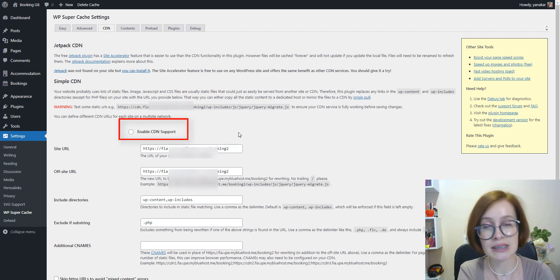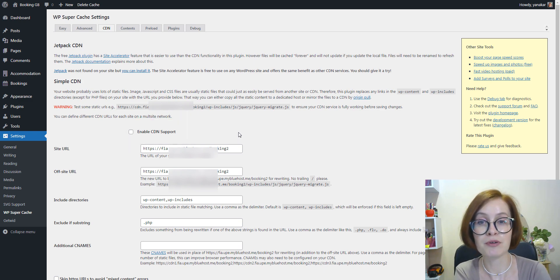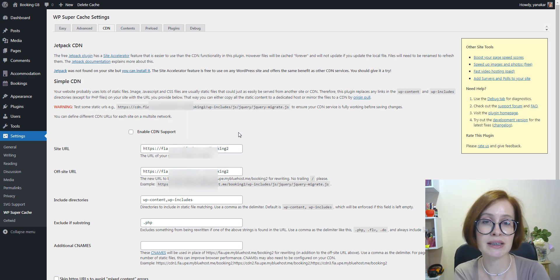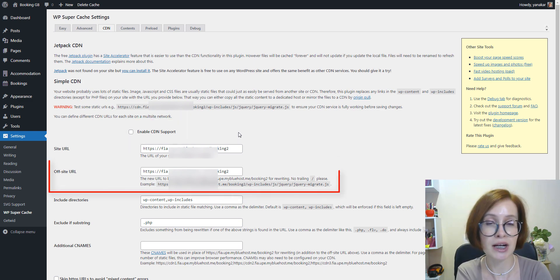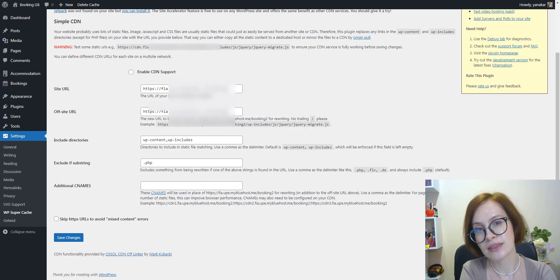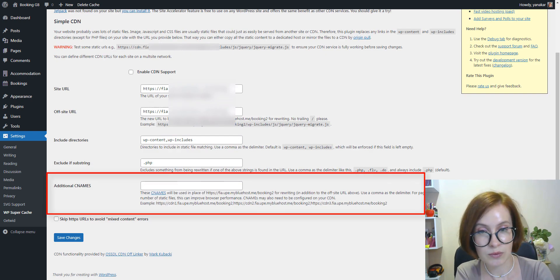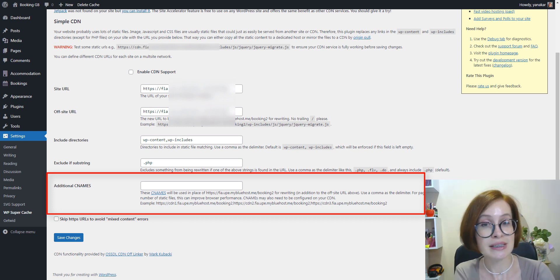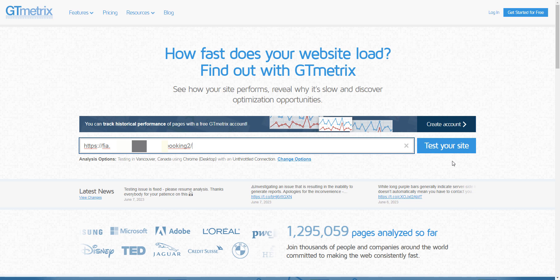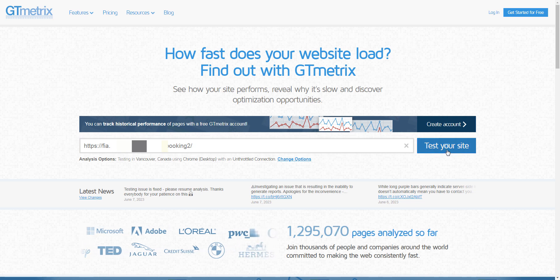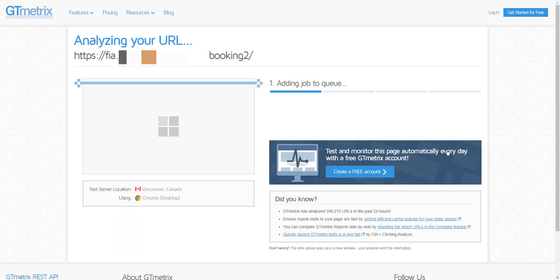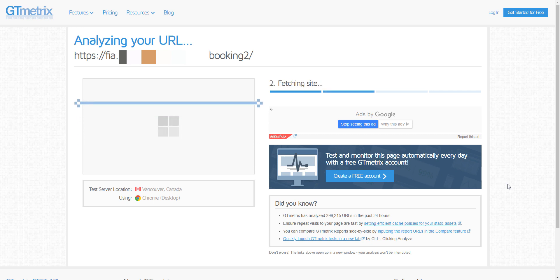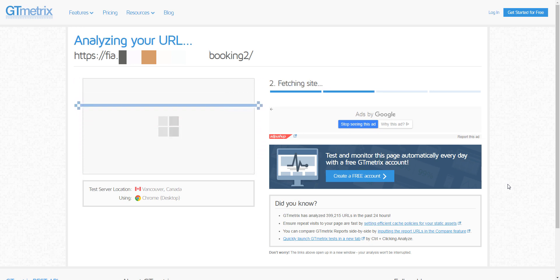But you need to set some parameters first. You need the off-site URL and the additional CNAMEs, which can be obtained from your CDN provider.